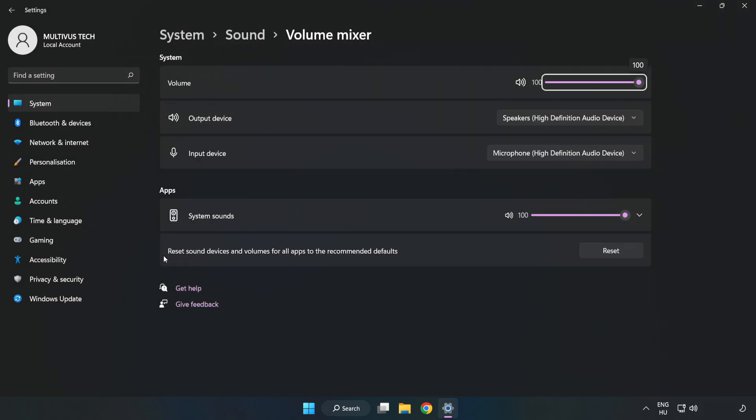Reset Sound Devices and Volumes for All Apps to the Recommended Defaults. Click Reset. Close Window.